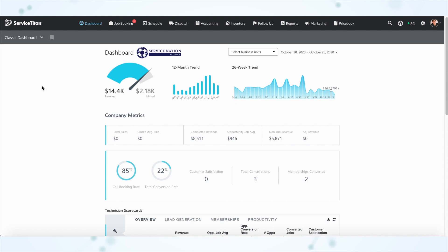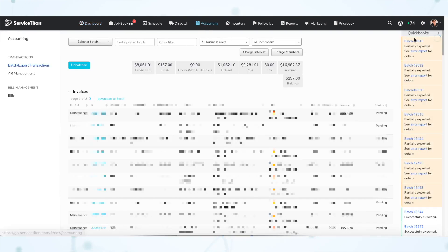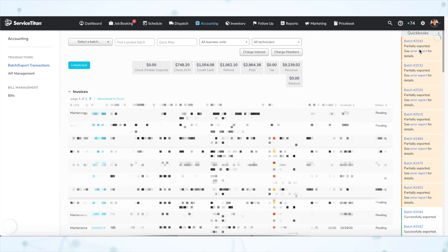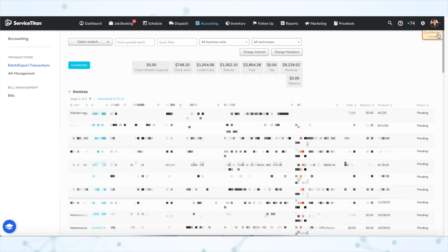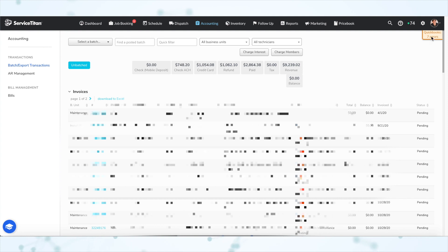First, we're going to log into Service Titan as somebody with accounting permissions, and then click into the accounting screen. On the right-hand side of the screen, do you see this feed of QuickBooks information? It might be collapsed into the upper right-hand corner, but click and expand that, and you should get this feed. That feed should be giving you information about batch exports — which batches were successfully exported, which batches had errors, etc. If you are seeing that feed, then congratulations, you're already on the 2.0 Web Connector.